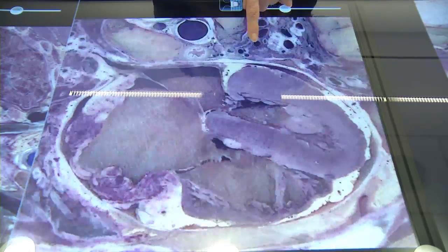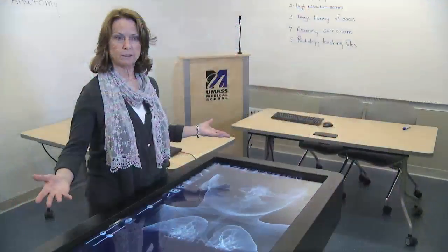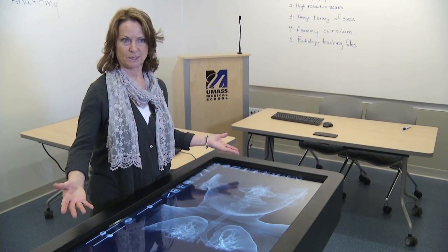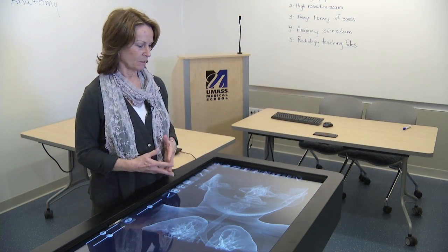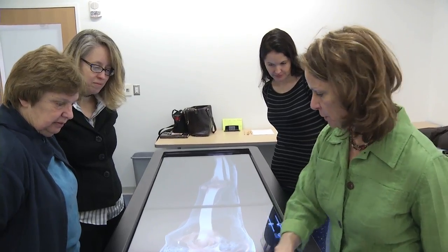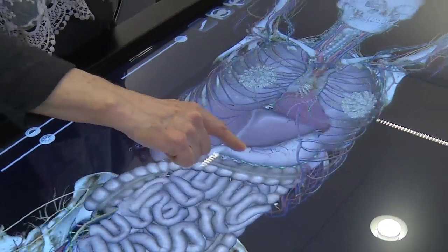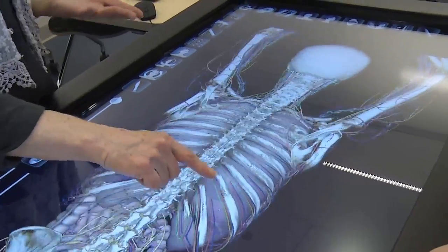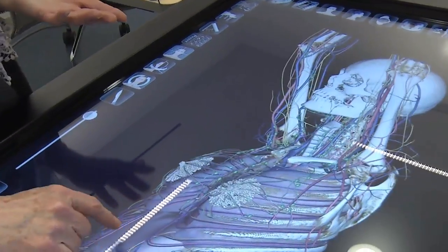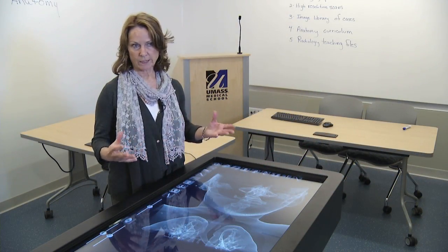We can manipulate it, but this is basically a computer screen. The software the table has allows us to take any image, make a 3D image out of it, and manipulate it — rotate it, cut it, and layer it. We can add layers to each image, we can subtract layers.